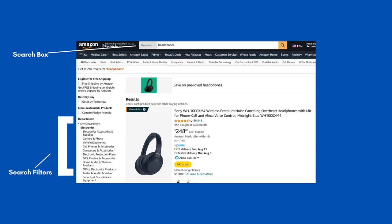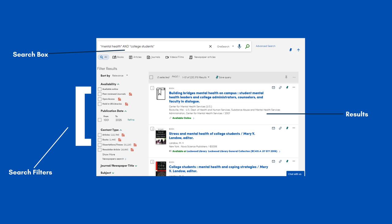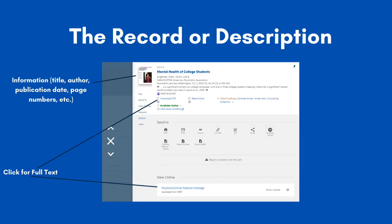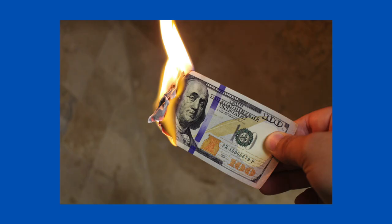Let us take a quick look and compare the Library OneSearch to Amazon. In Amazon, we had a search bar at the top for our keywords, filters on the left to help narrow our search, and results we could click on to get that item or more information about it. Here we see the same thing with our search box at the top, our filters on the left, and our results that we can click on to get more information. Here we have gone into the record or description about the piece of information, and we can learn a bit more. This is also a place where we can get the item in full text. Unlike Amazon, though, you don't have to pay for this.